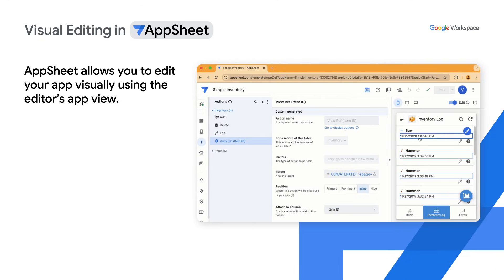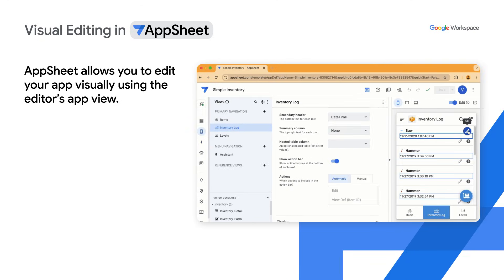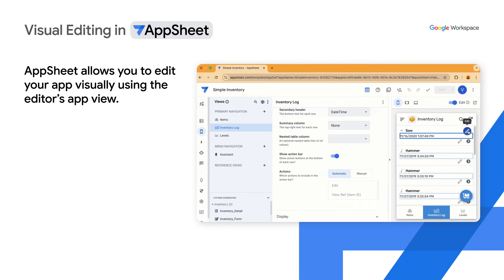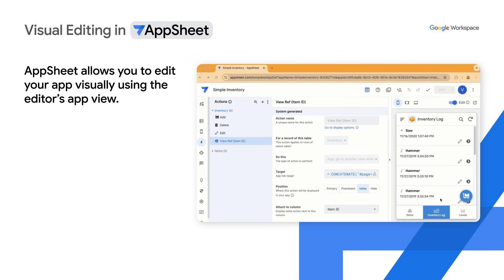You can now point at different elements in the editor's app view and navigate through editor actions for the selected component.